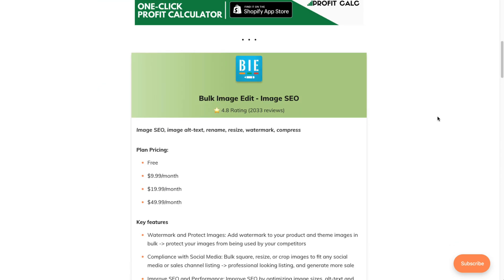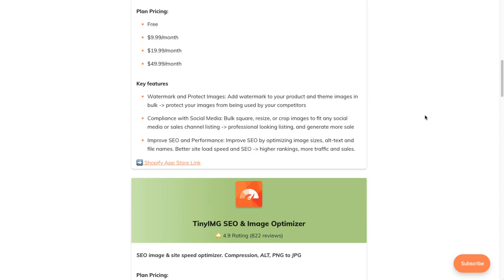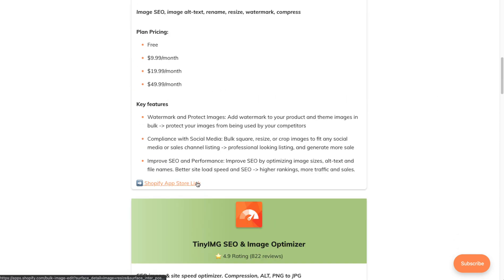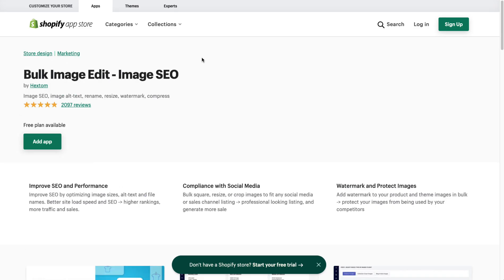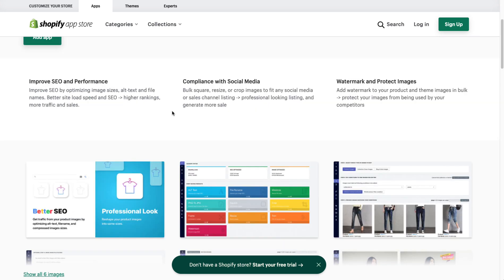Our blog post has the key features you need to see for the different apps, such as pricing and feature lists. The first app we're going to take a look at is Bulk Image Edit. It easily allows you to resize your images as well as a few other things such as compress them, add watermarks, rename the images, and add alt text, which is important for SEO.